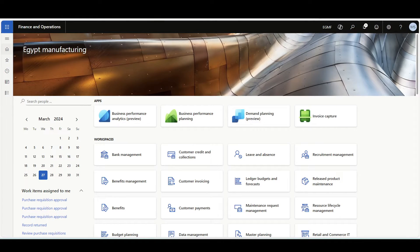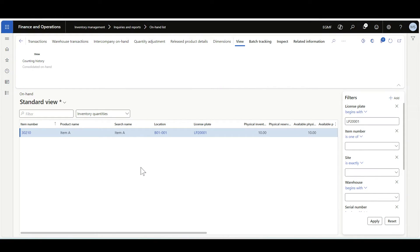In this demo we'll review the User Specification for Single Item Movement policy. I'll navigate first to the on-hand form. Here we have license plate number LPM200 in location B01-001, and it's a single license plate for Item A.